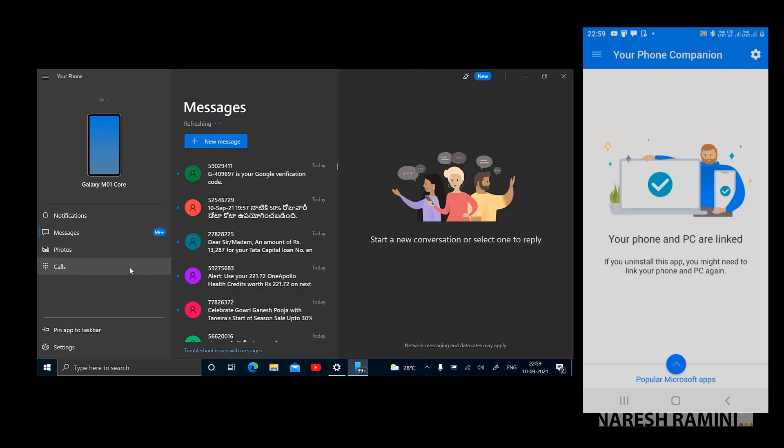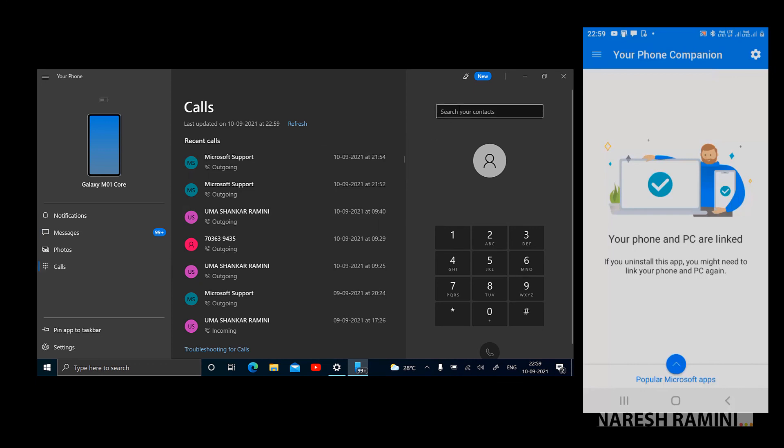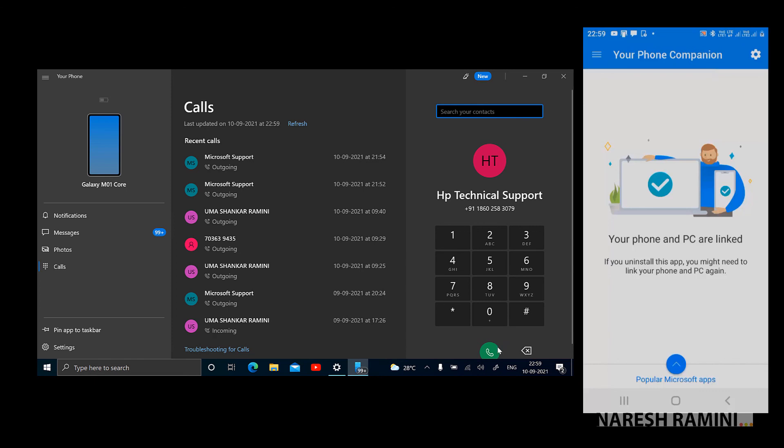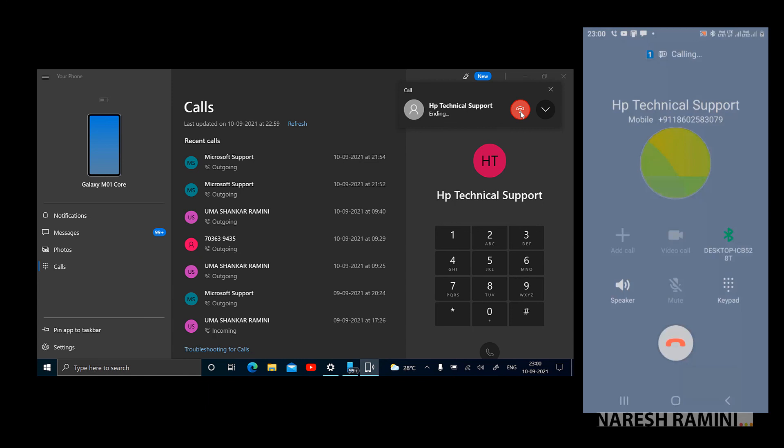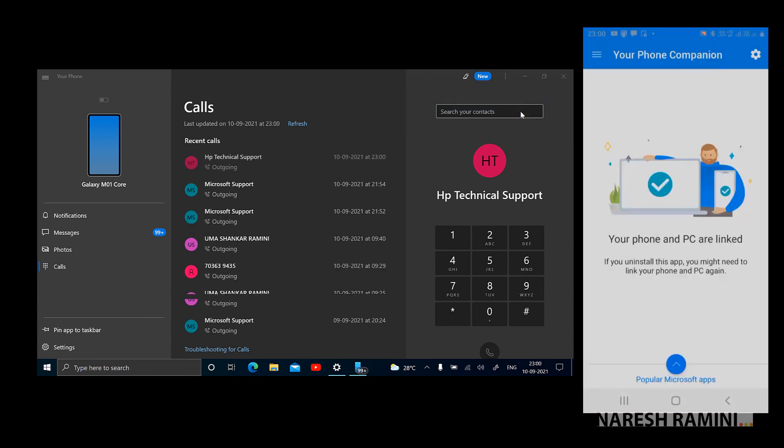Everything is working as expected. Now I want to make a call. I would like to make a call to HP computers. Contacts are also synchronized. HP technical support, and dialing it. It's working. It's working but it is saying that the number is wrong, that's alright. Everything is working as expected.